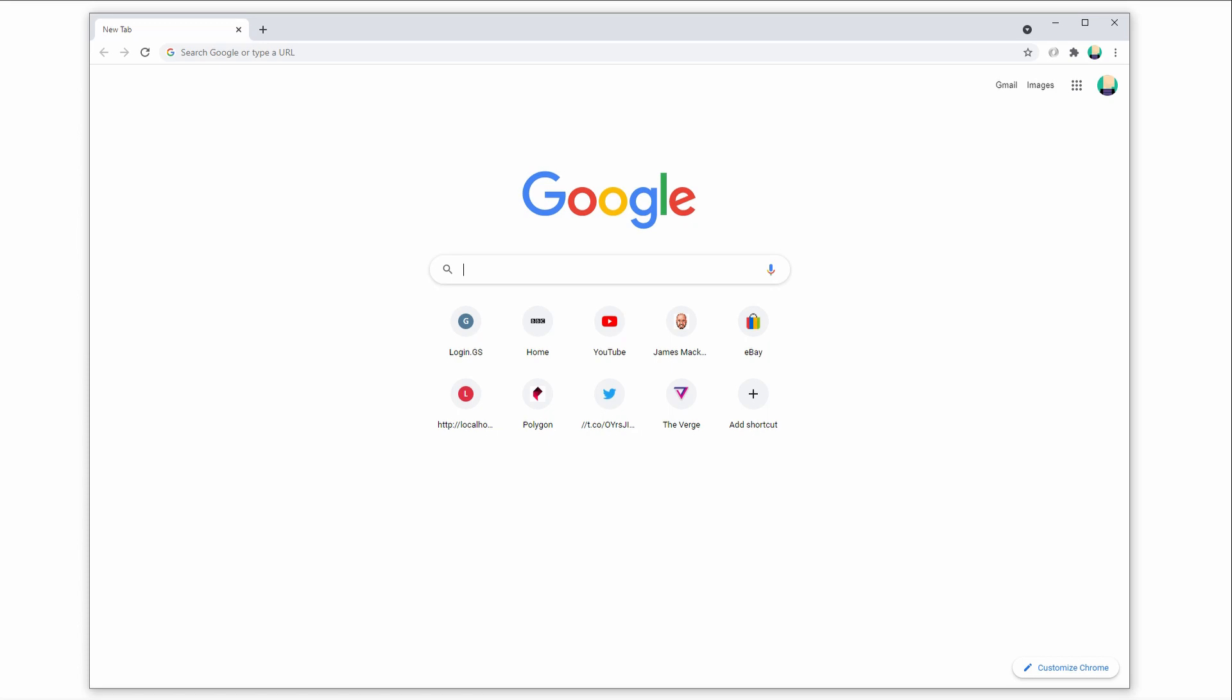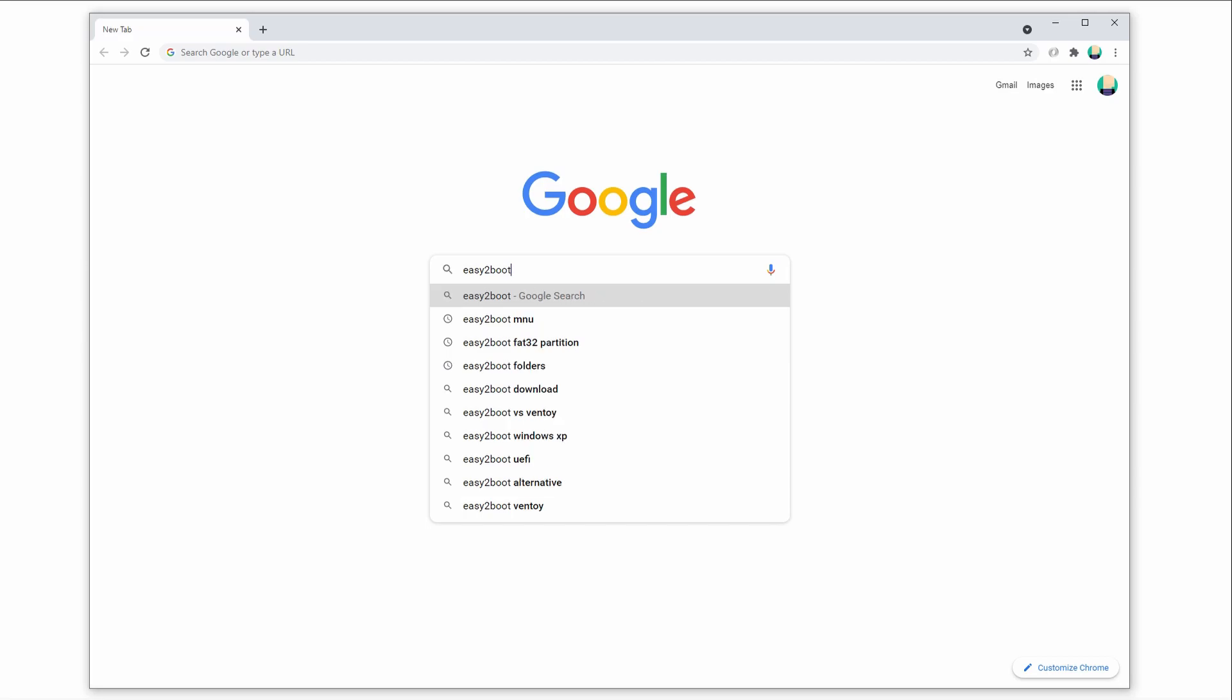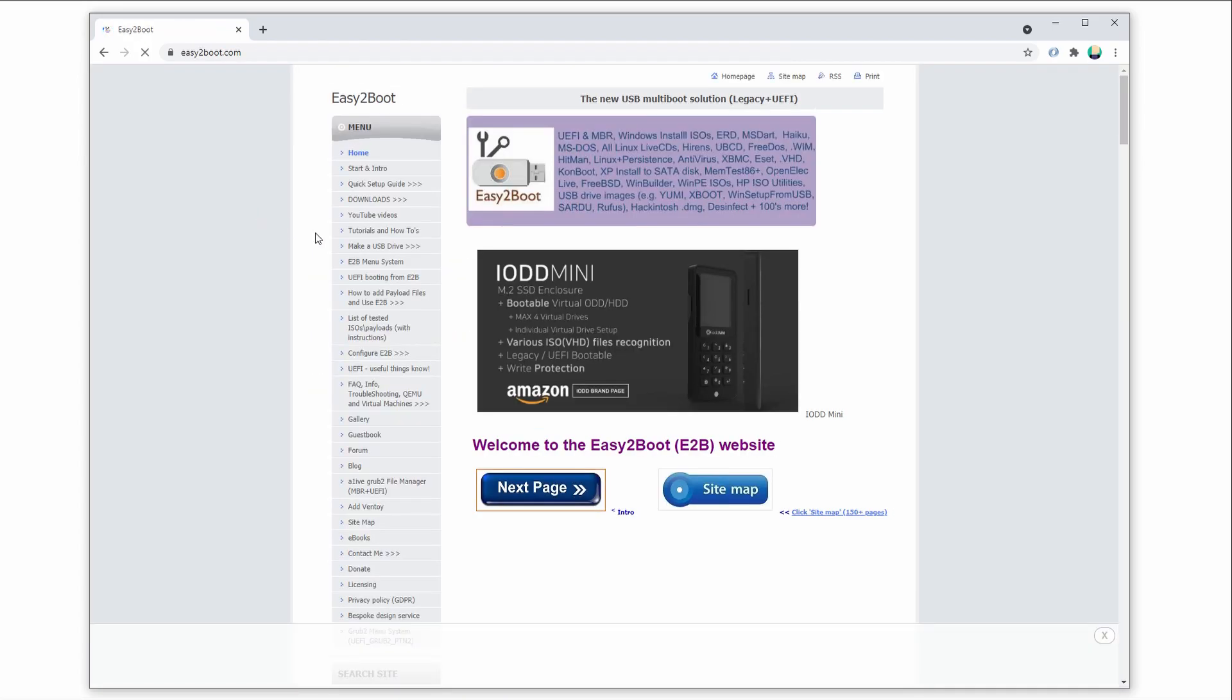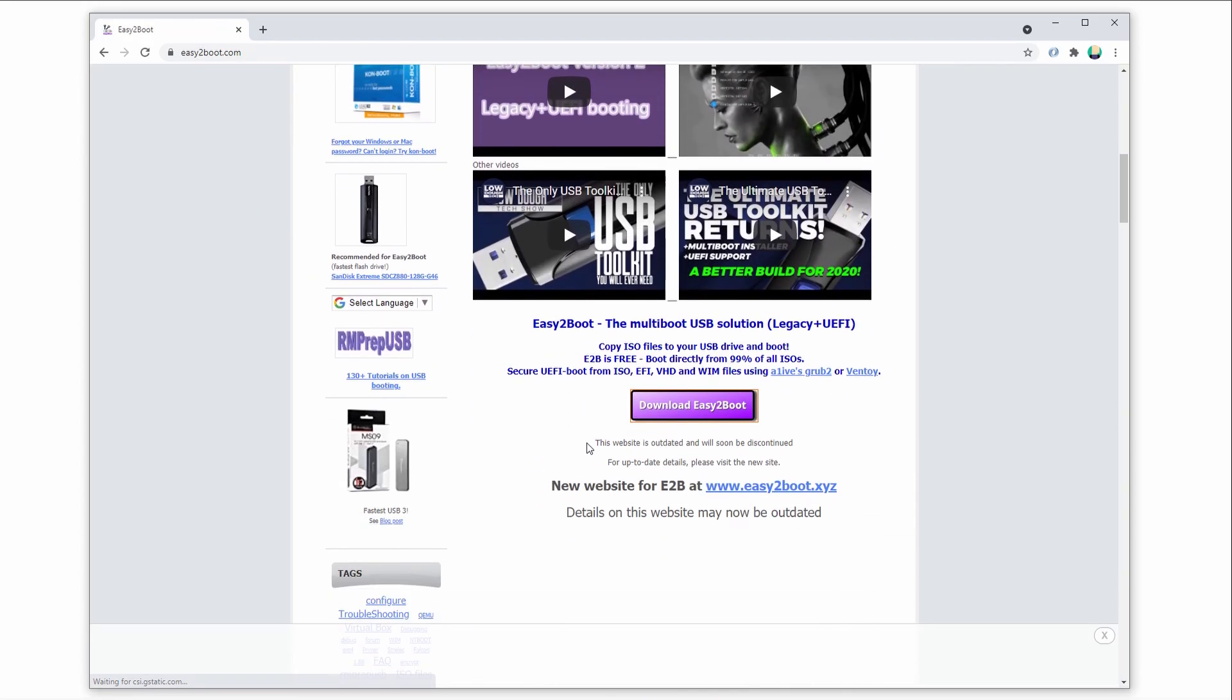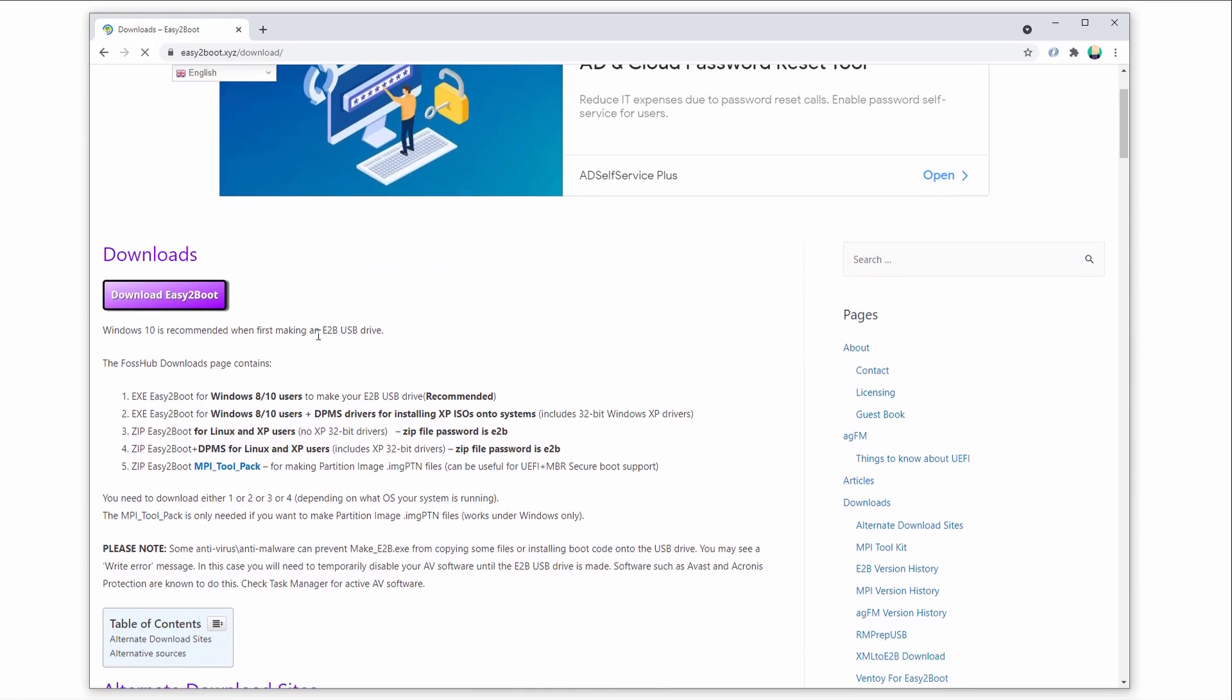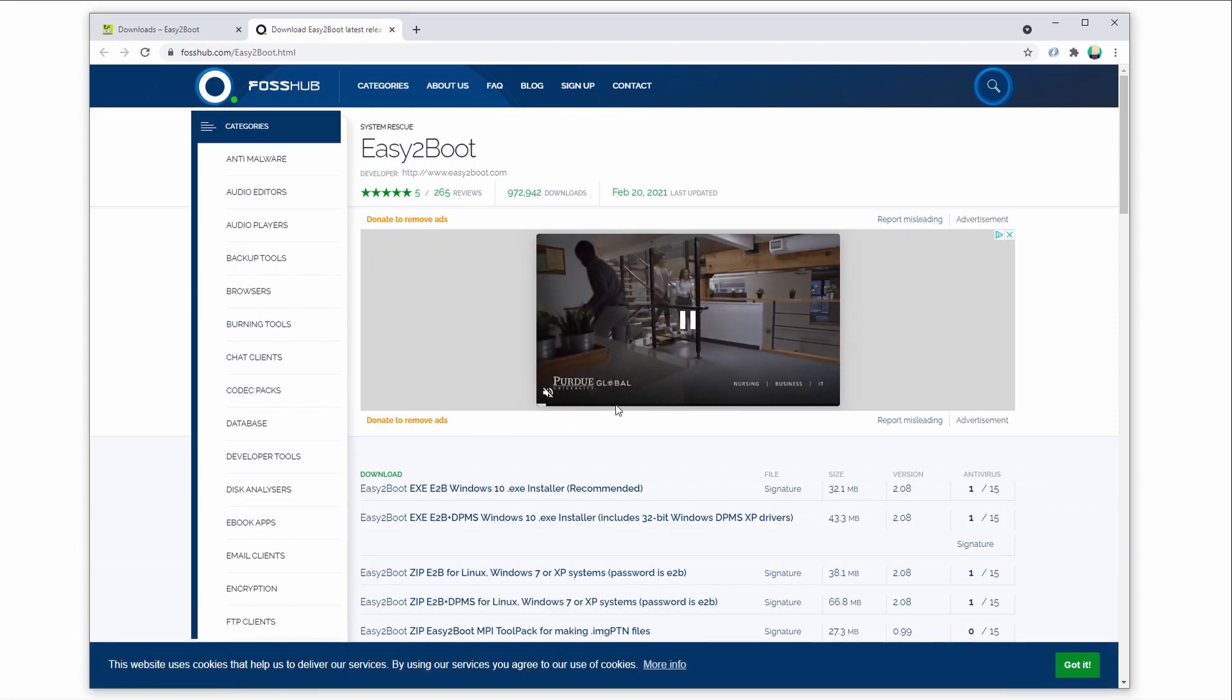First, download and install Easy2Boot. This is a super useful tool. We can prepare a USB flash drive that can boot almost any CD or floppy image. Even though we don't have an actual physical floppy or CD drive in our system, this is perfect for a thin client build like ours.